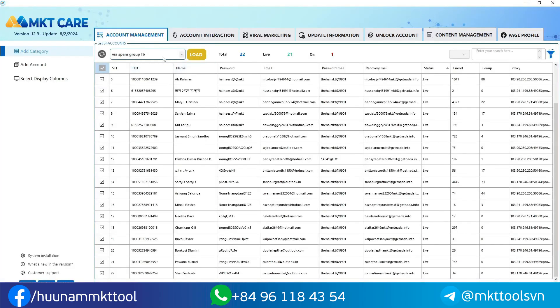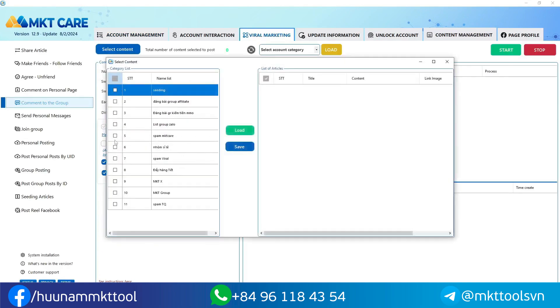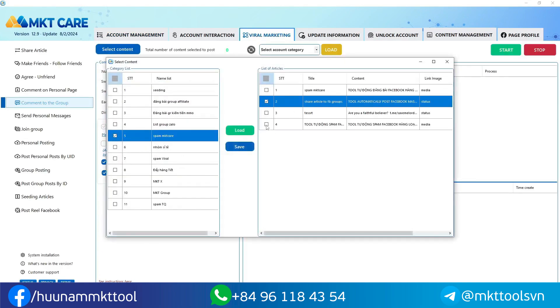You need MKT care software to help you comment on the scanned group UIDs. You select the comment to the group feature, then paste the UID list and select the content.